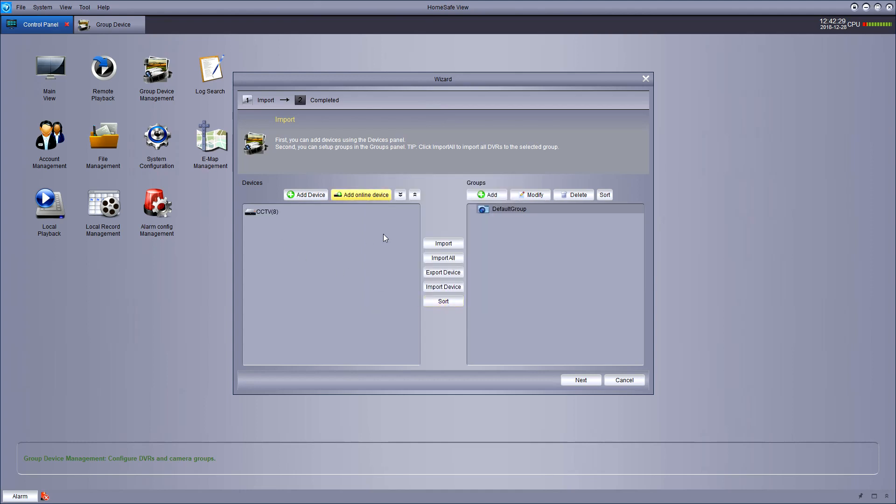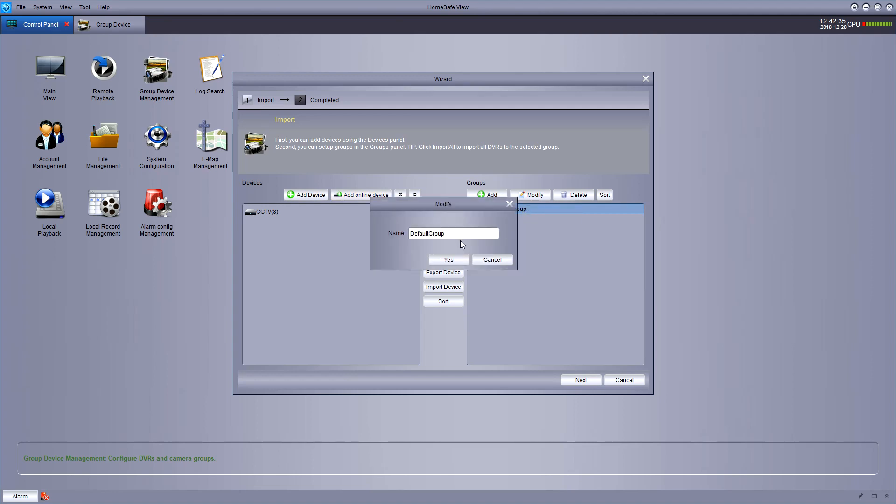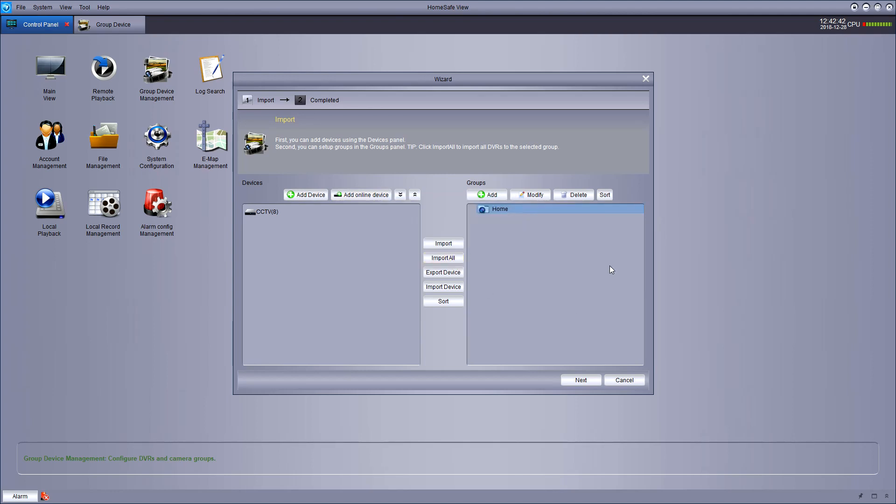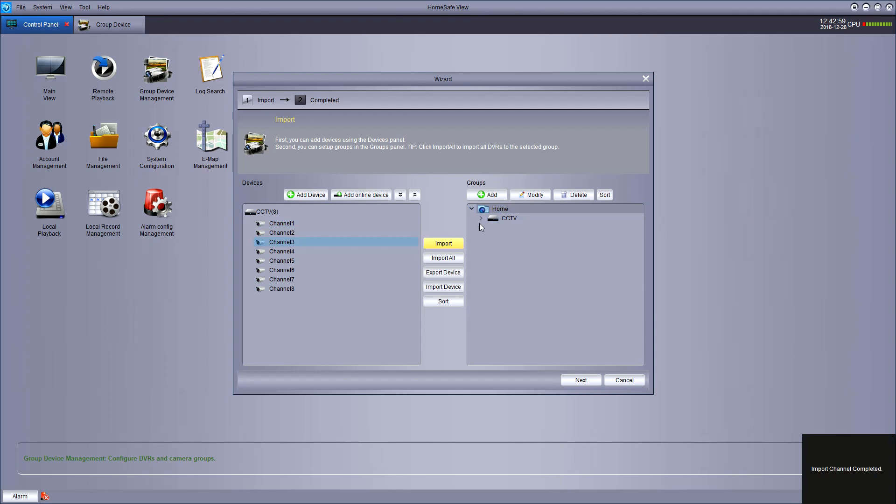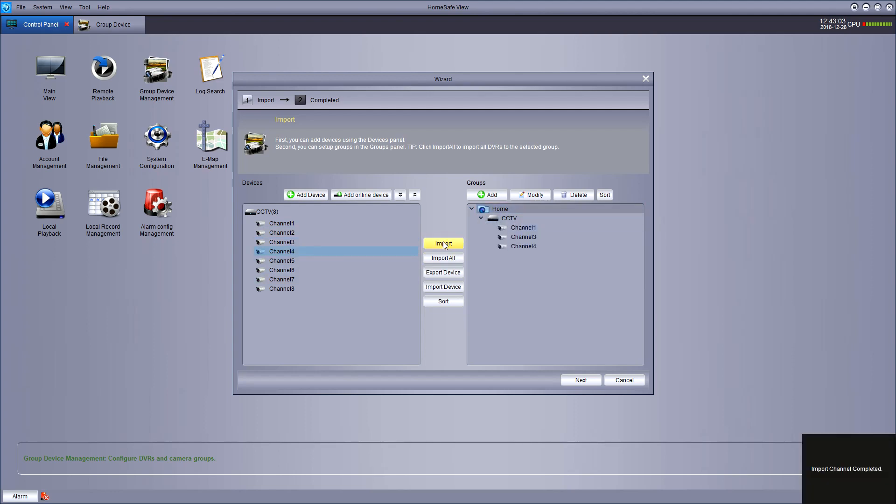Then on your left hand side, you have your added online device, which is your security system. On the right hand side, you can hit modify and type a name for the new group. Now this will show you all the channels on your DVR. I've only got three channels plugged in. I'm going to select the channels I want on the left hand side, hit import and they'll be imported to the group on the right hand side. Simply select the channel you want, hit import and as you can see, they get added to your group.